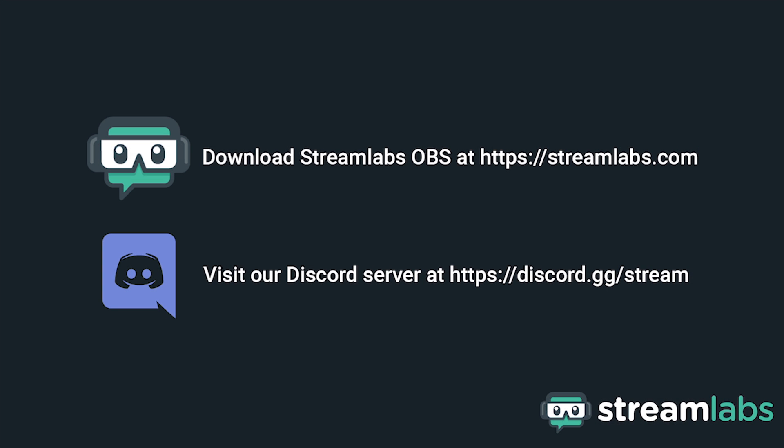Be sure to download Streamlabs OBS by visiting Streamlabs.com and hop into our Discord server at discord.gg slash stream for live community support. Check out the links in the description below.